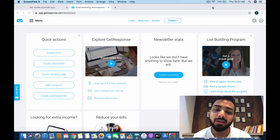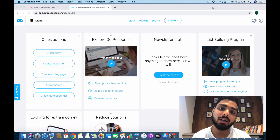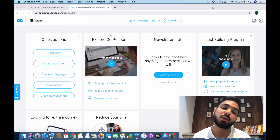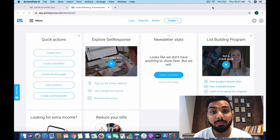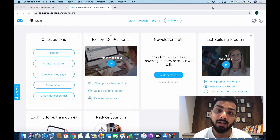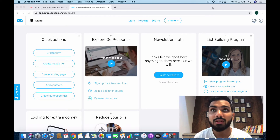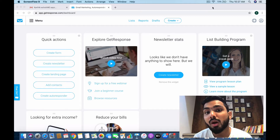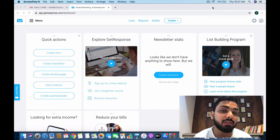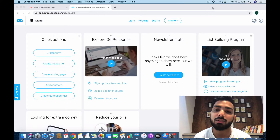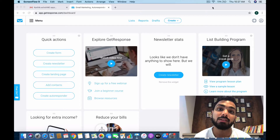Welcome back. Today I want to talk about the landing page feature of the GetResponse tool. GetResponse is an extremely powerful email marketing tool, as we've seen in previous videos, but today I want to talk about the landing page tool itself — and trust me, it's one of the most powerful tools as well.